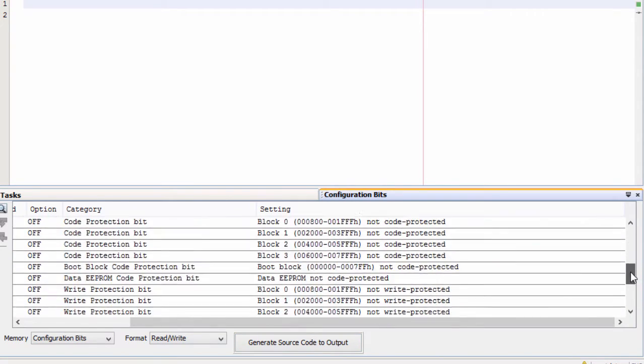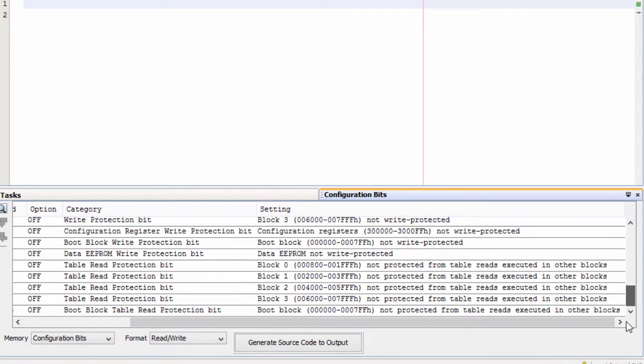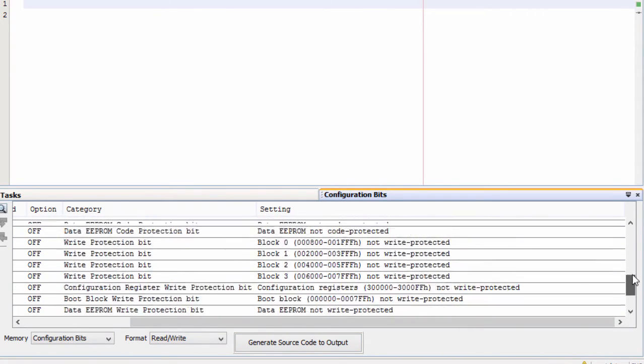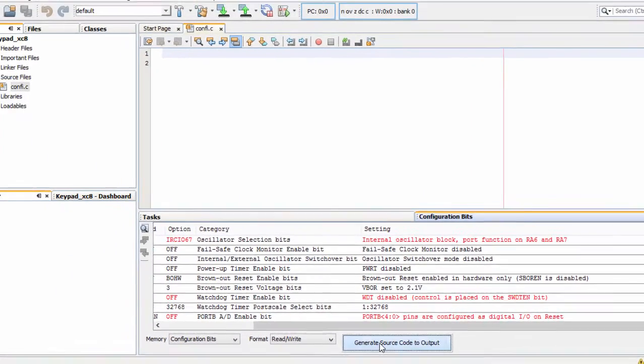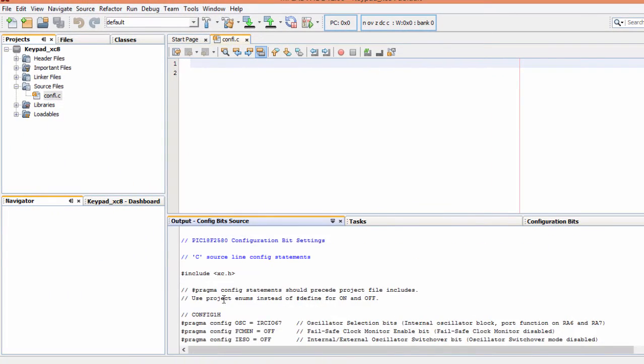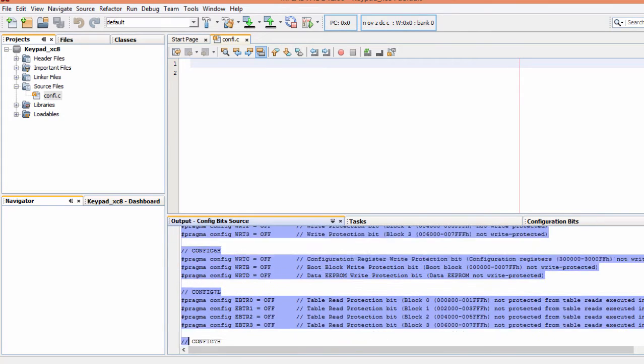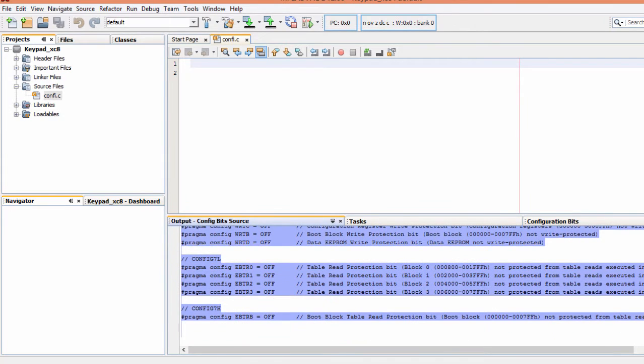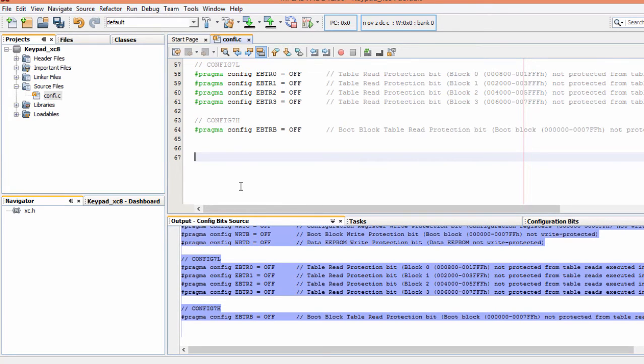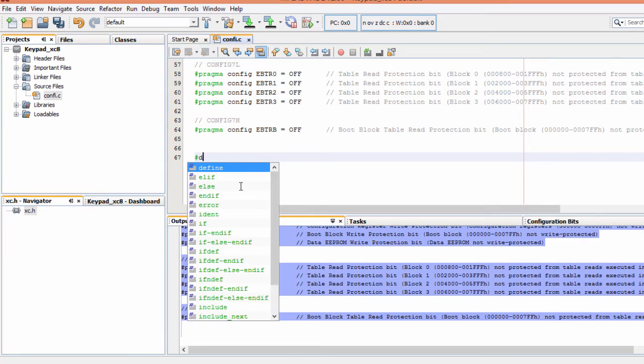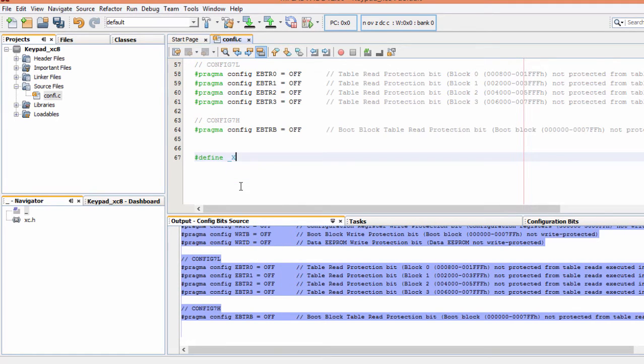The rest of my configurations, I can leave them on their default values. Click Generate source code. Copy the configuration bits. Control C, Control V. The last thing is to set my oscillator frequency. To do this, I'm going to say Define _XTAL_FREQ 8MHz.